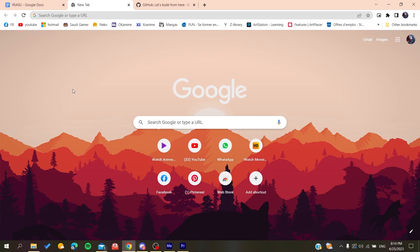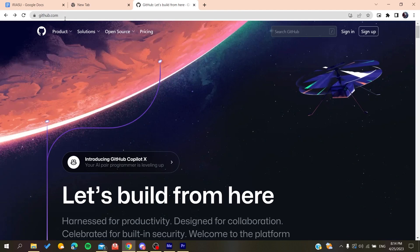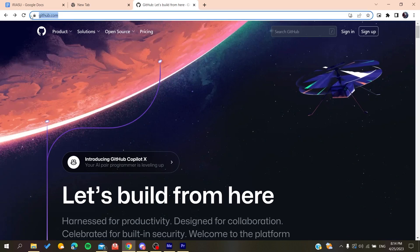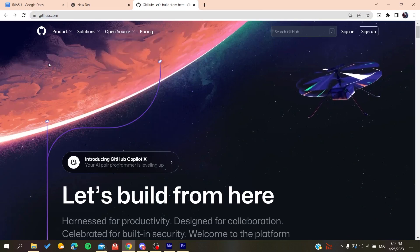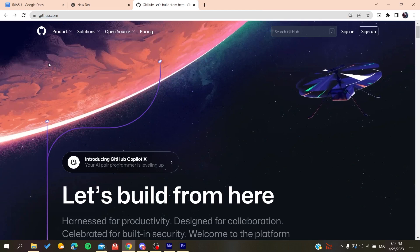Open either Google Chrome, Mozilla Firefox, Microsoft Edge, or any web browser you are using. Then you need to go to github.com and create an account so you can use the GitHub services.